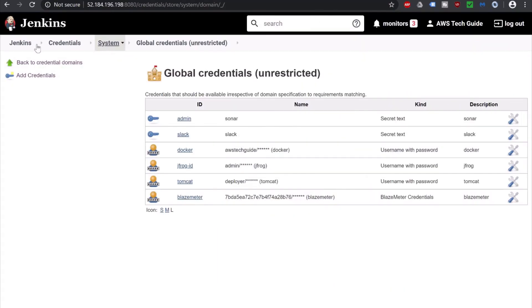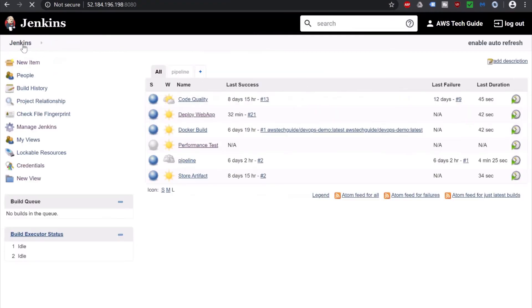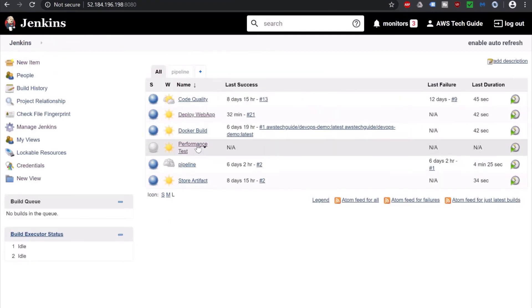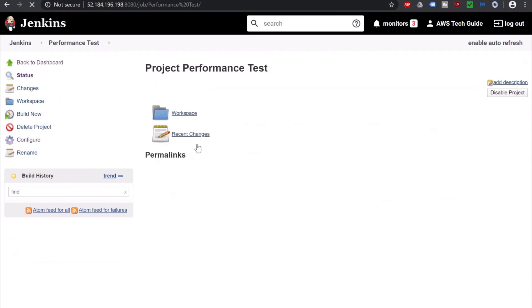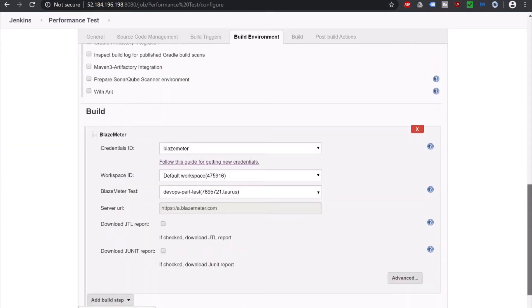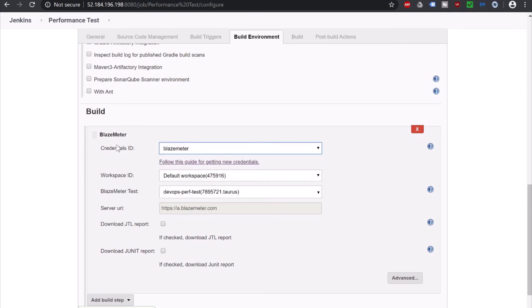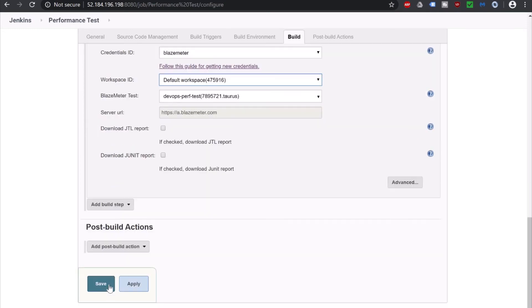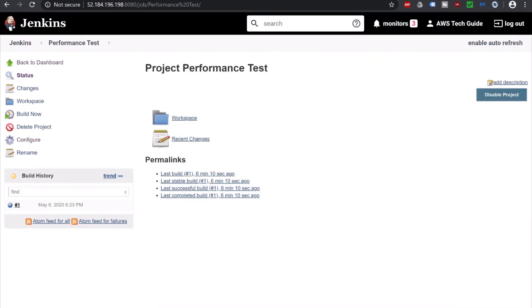Now go back to Jenkins dashboard. Click on the job we were creating. Performance test. Click on Configure. Scroll down. See automatically it has selected this credential ID as BlazeMeter which we have already created. Default workspace, BlazeMeter test, server URL and all this. Now just save it. Now go back to BlazeMeter.